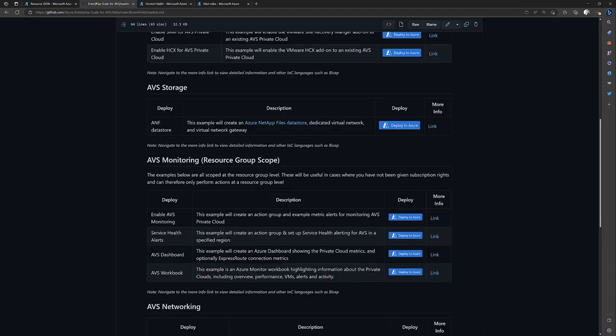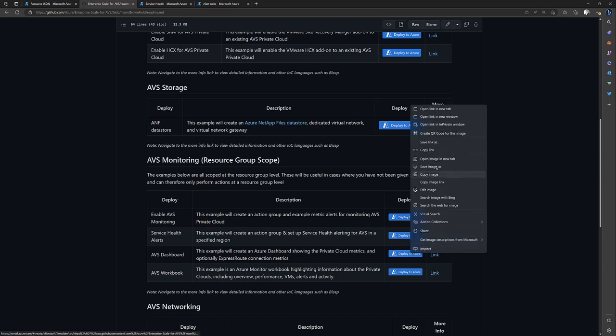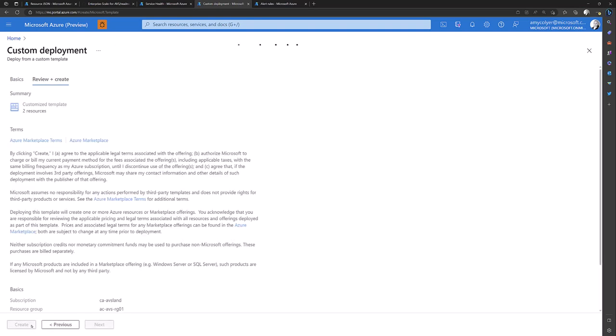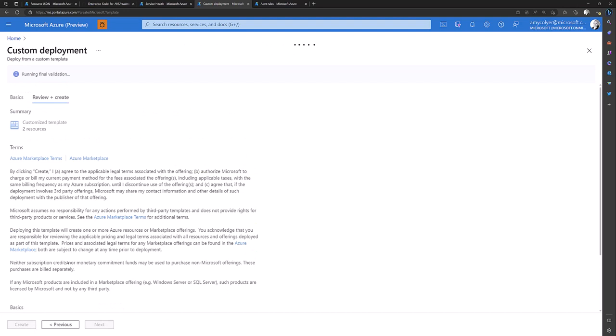Let's go back to the GitHub repository. Now let's create a dashboard. You can name it something different here, but AVS dashboard works for me. Private cloud resource ID I still have. And at the moment I don't have an express route connection resource ID. So I don't need to fill that out. View and create.